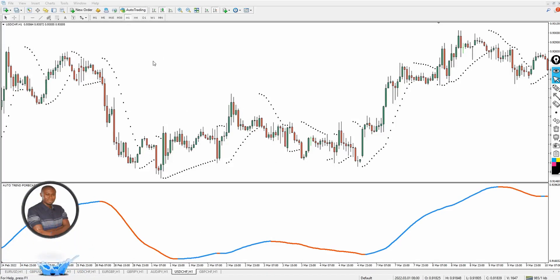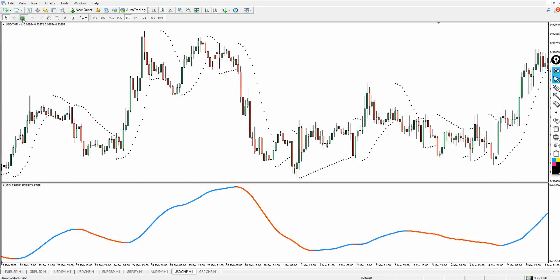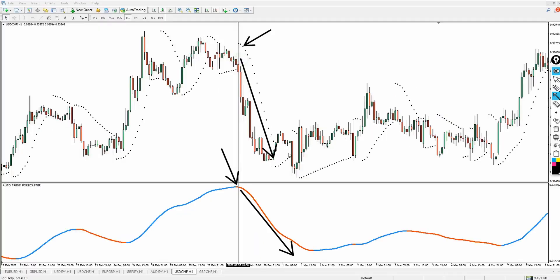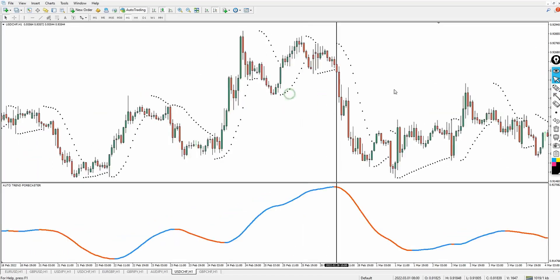Let me show you one more sell example. You can see the Parabolic SAR stars appear above the price, and the Auto Trend Forecaster changes from blue to red. What happened next — this red color moved down swiftly, and so did the trend, leaving you in great profit. Even if you're a complete beginner and you follow the system step by step exactly as I'm showing you, there's no doubt you'll be making consistent money in the financial markets almost every single day.